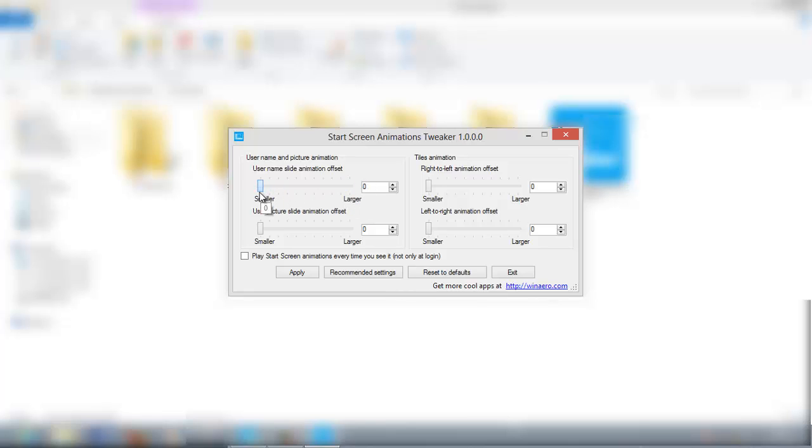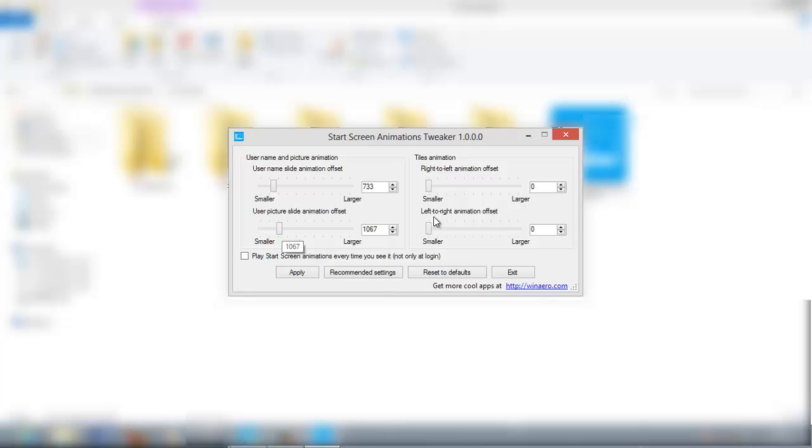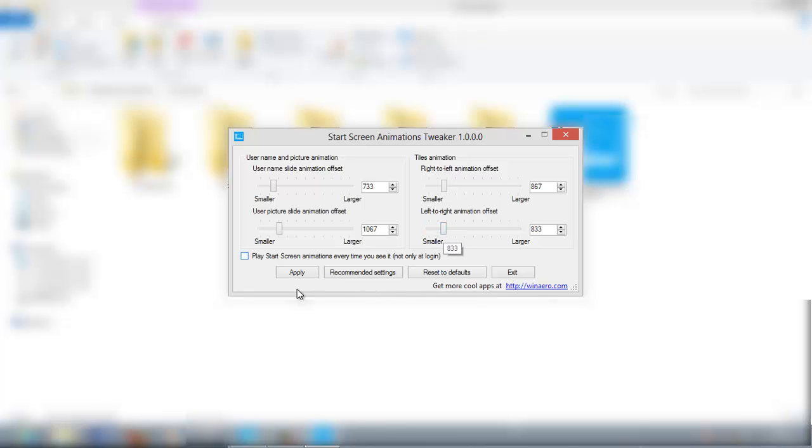Let's give it some random values: 700, 1067, 867, and 833. You're going to click this option 'Play start screen animations every time you see it, not only at login', then apply and hit the Start button.